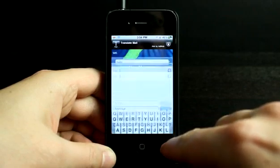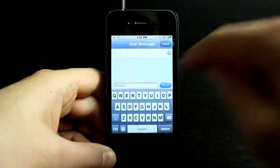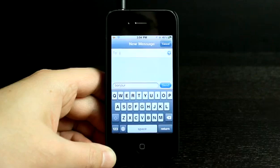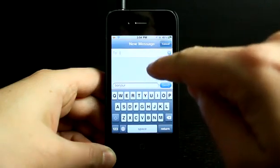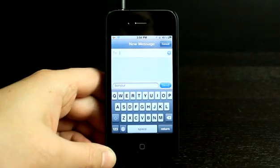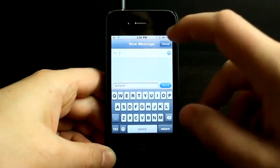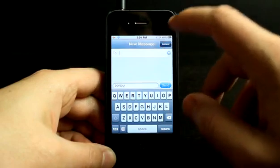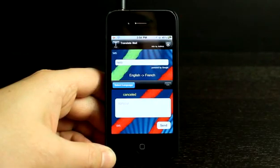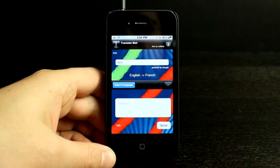I hit send and it goes ahead and loads that text into a new text message. And now we're in the SMS application so we could send out a message right from our phone to our friends.